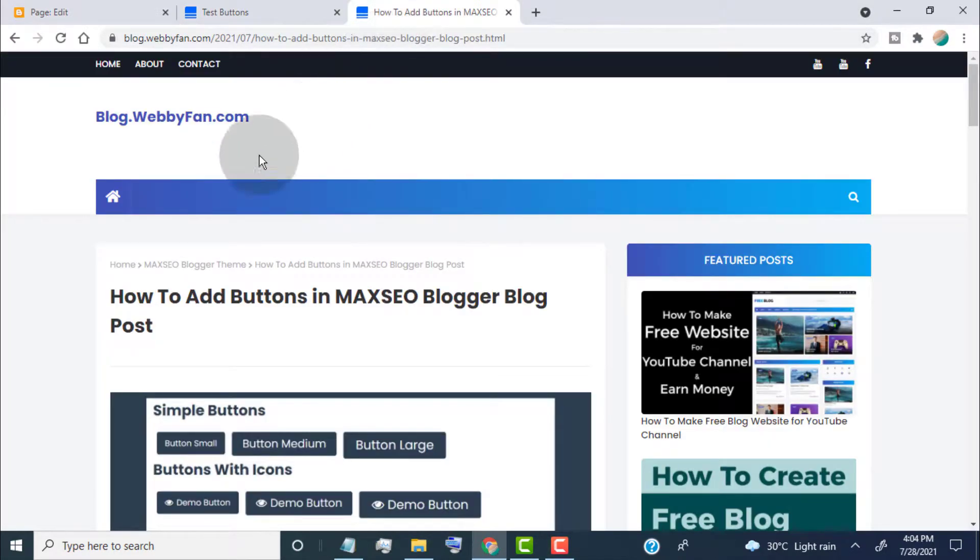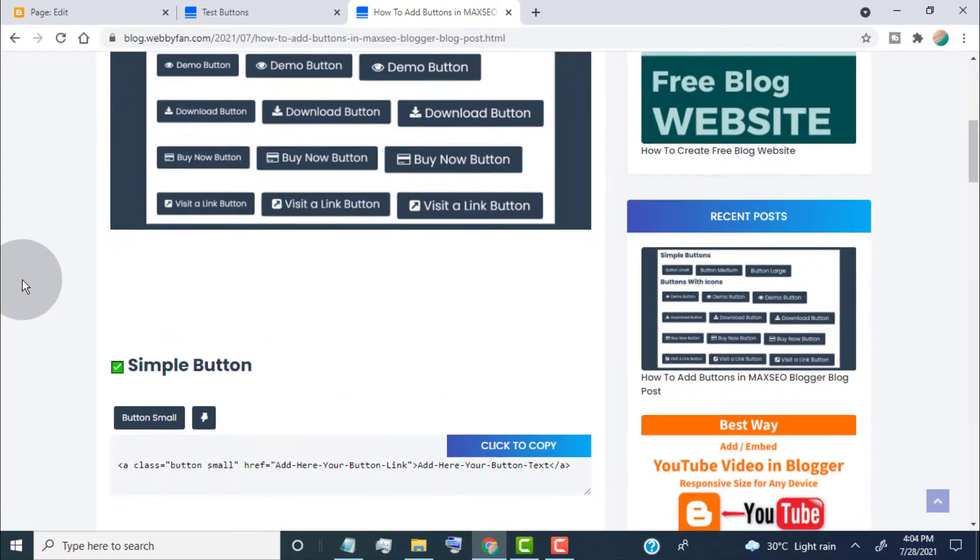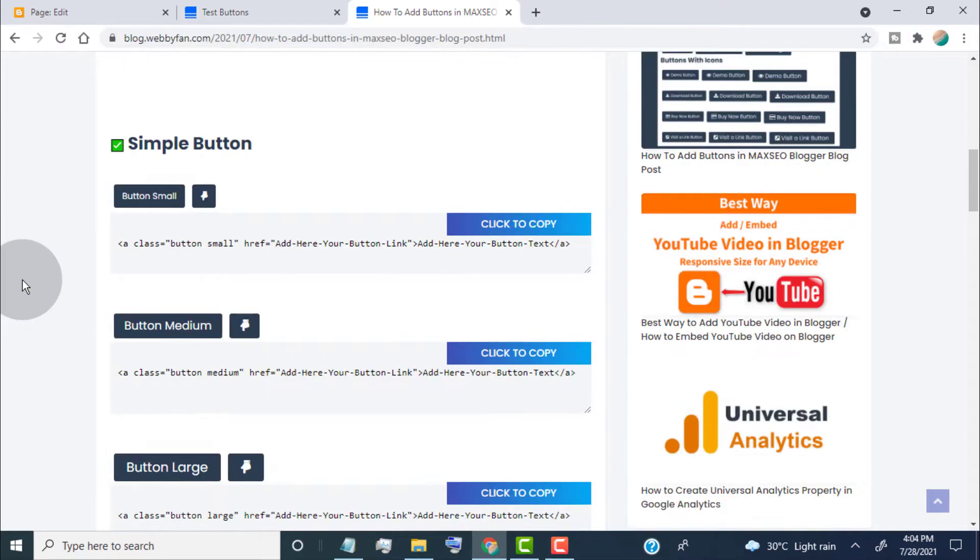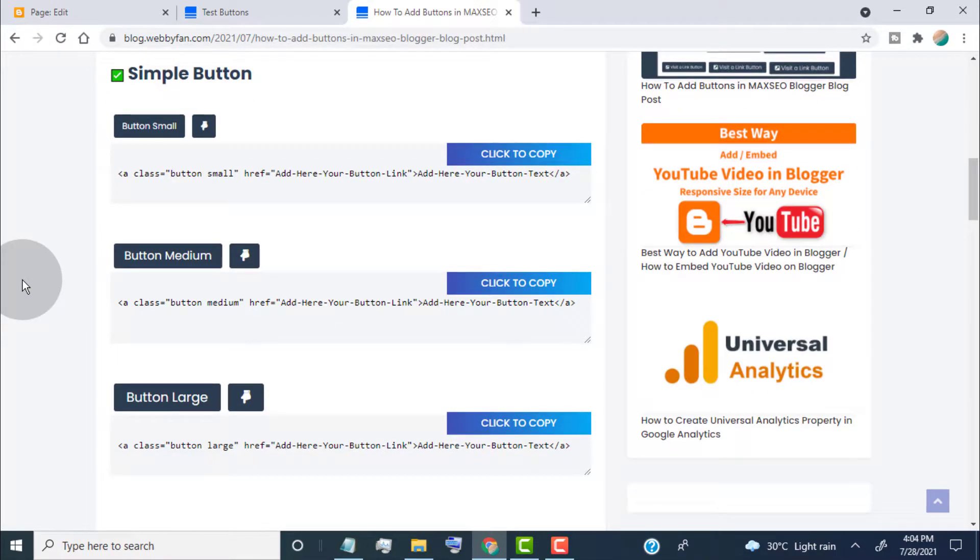First of all, open this post. We provide this post link in the video description. Now here we added all default buttons for Maxco Blogger theme. Here you can find two types of buttons.